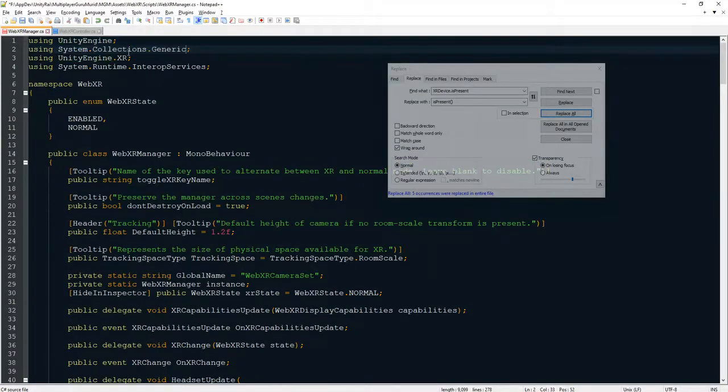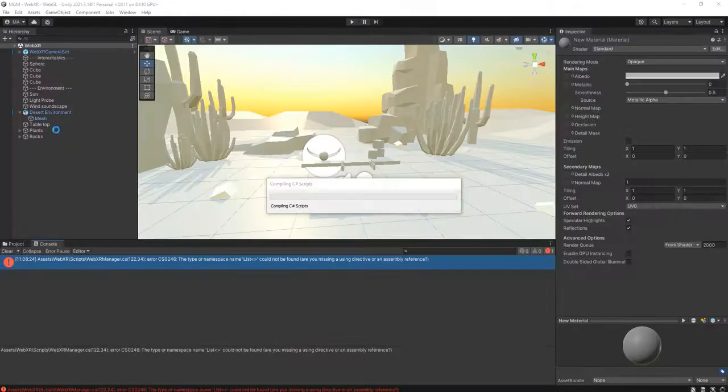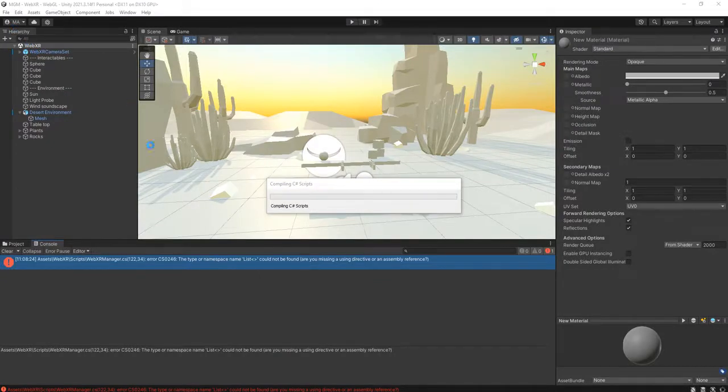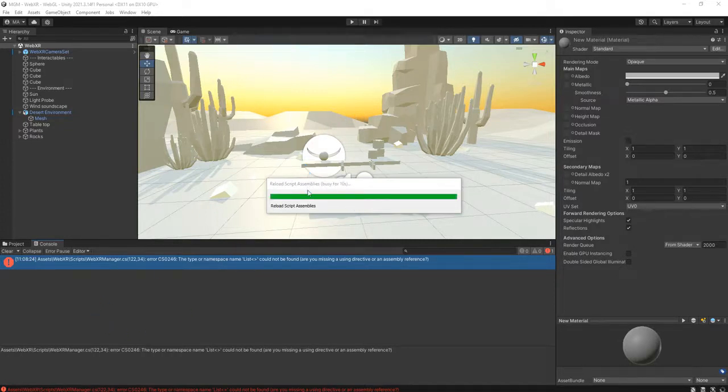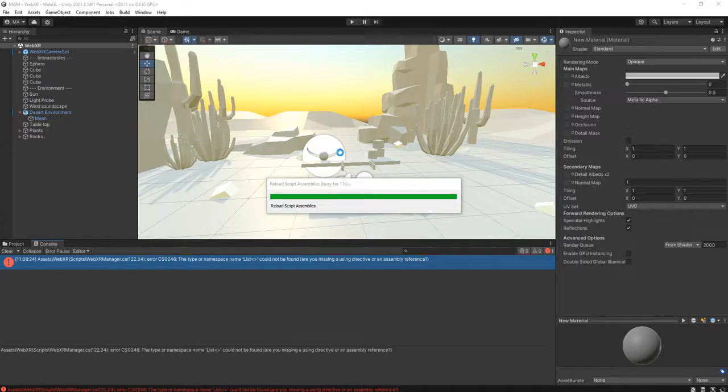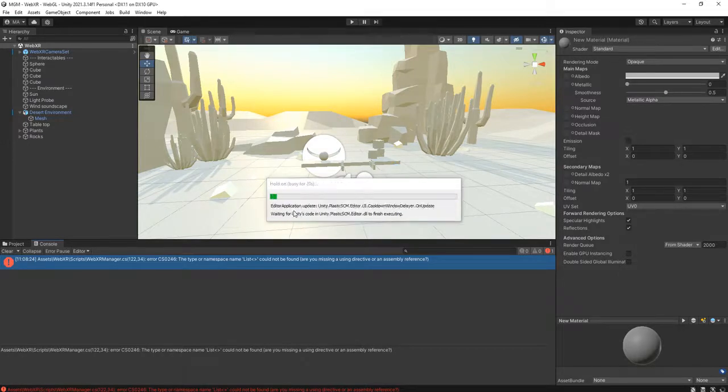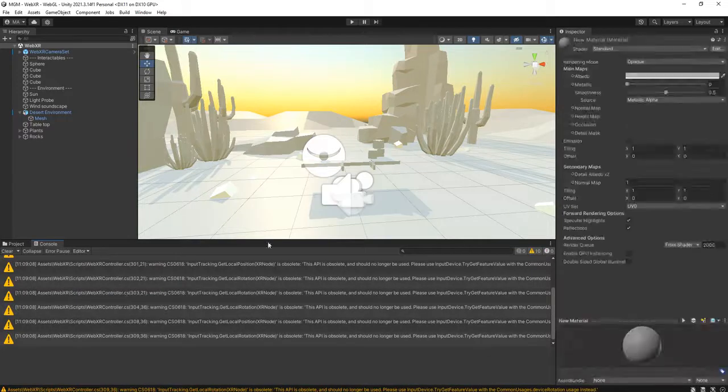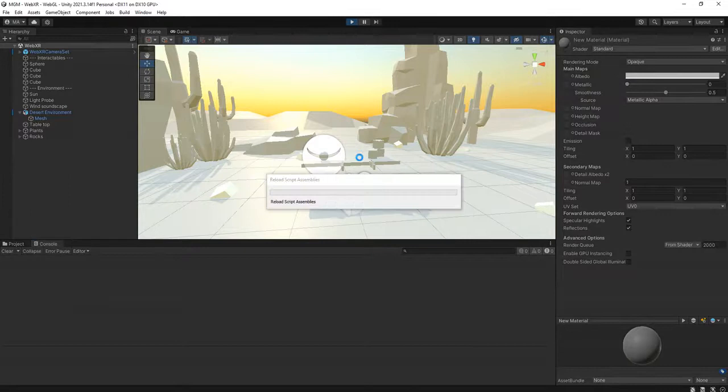OK, let's go back to our Unity editor and see that the error is solved and we can run the scene. Hang on a second, it is still compiling. OK, all the errors are gone guys. You can hit the play button to run the scene.